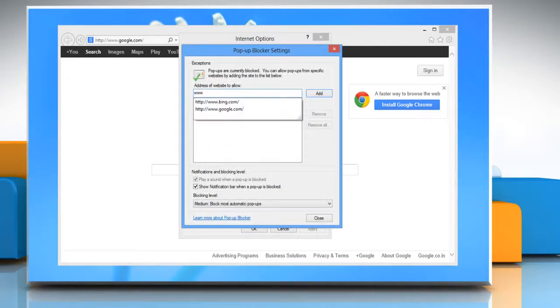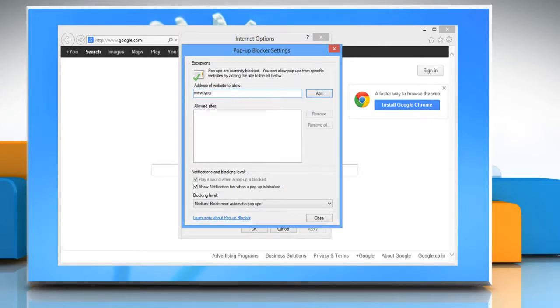In pop-up blocker settings, if you want, you can make changes to allow pop-ups for particular websites. You just need to type the URL for the website and then click on add.